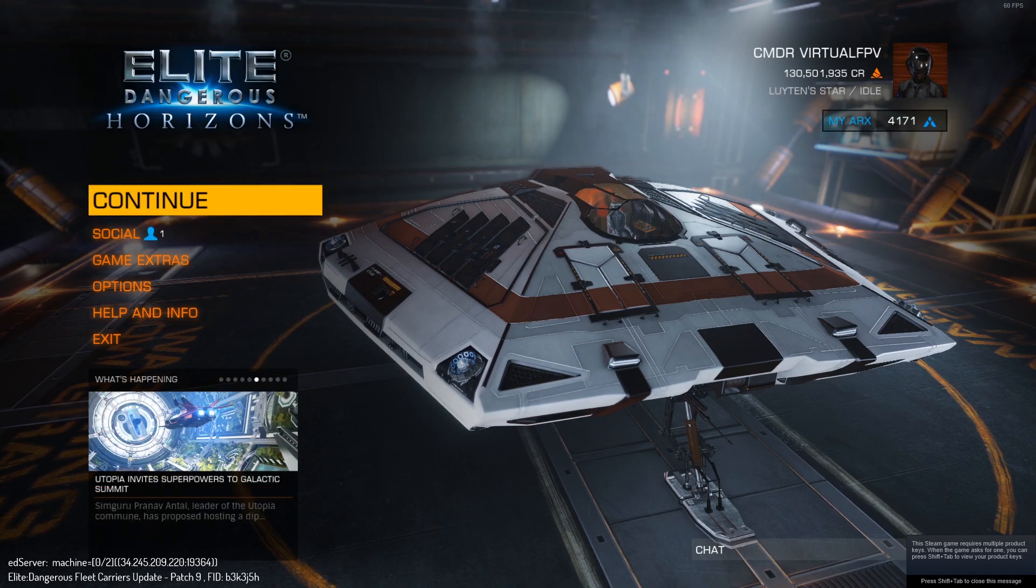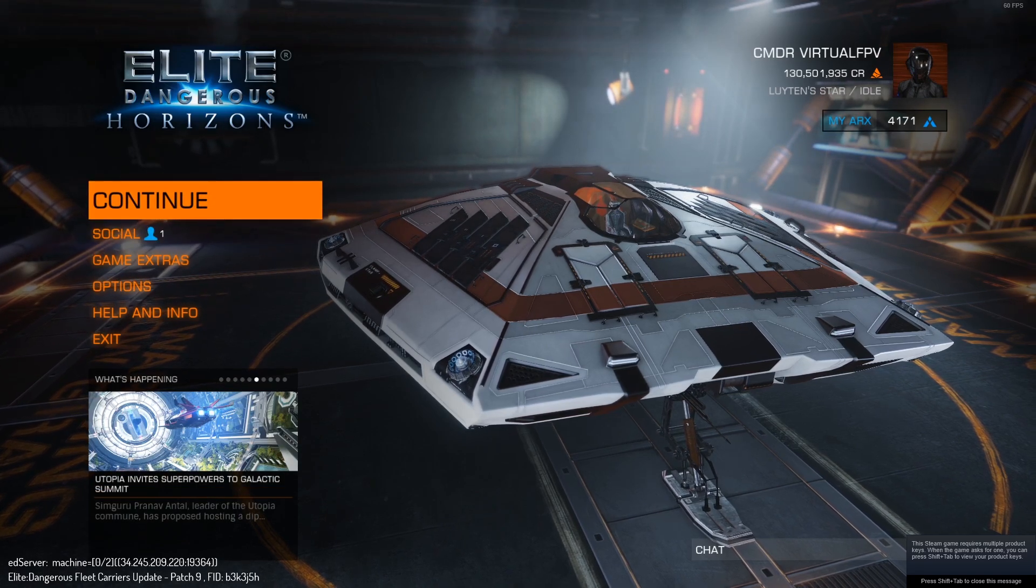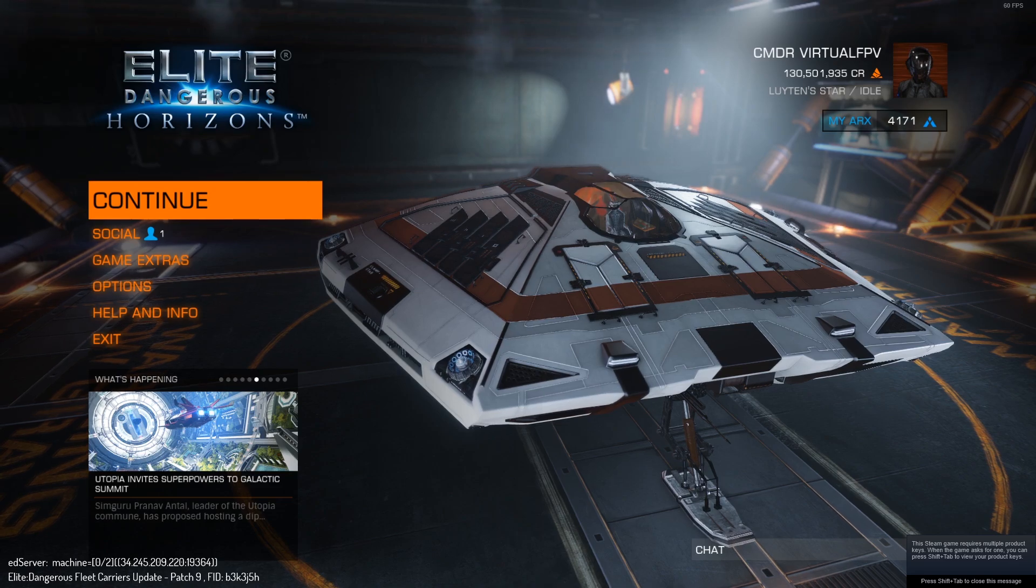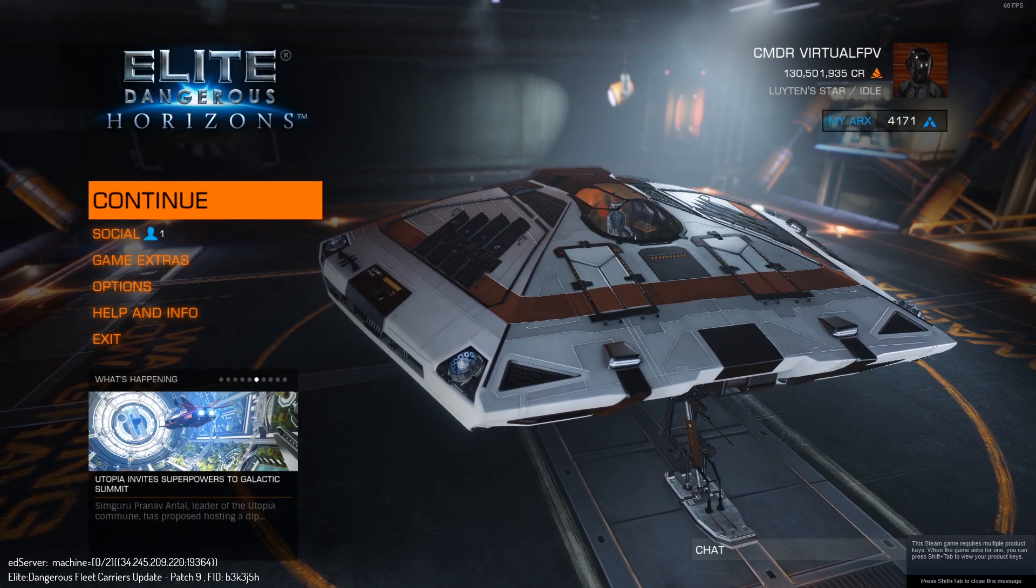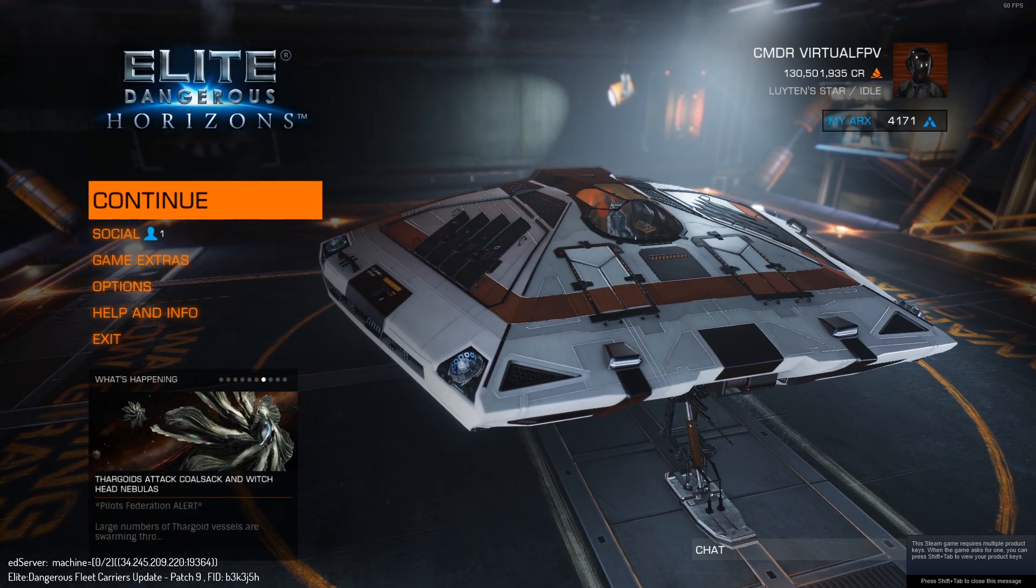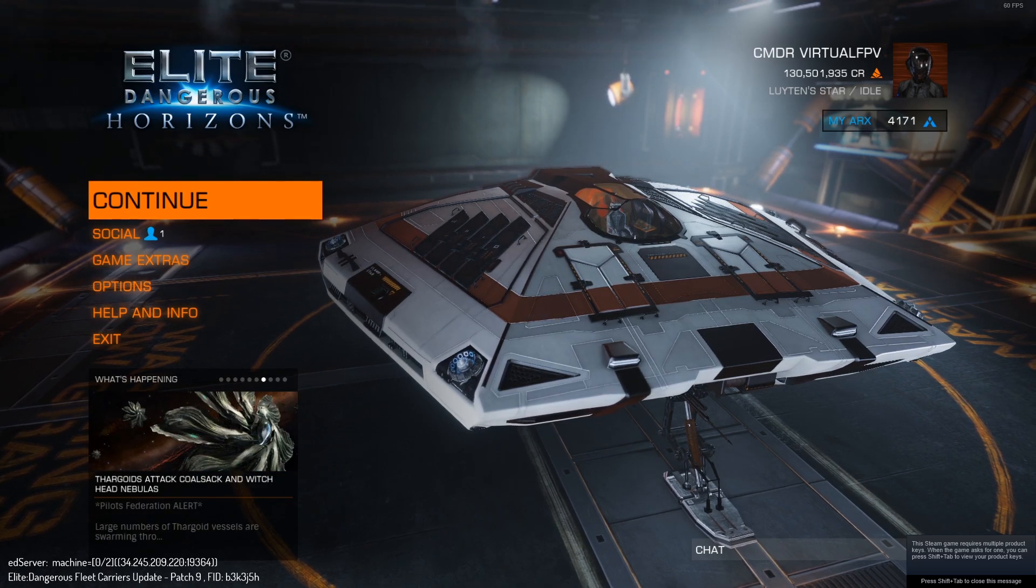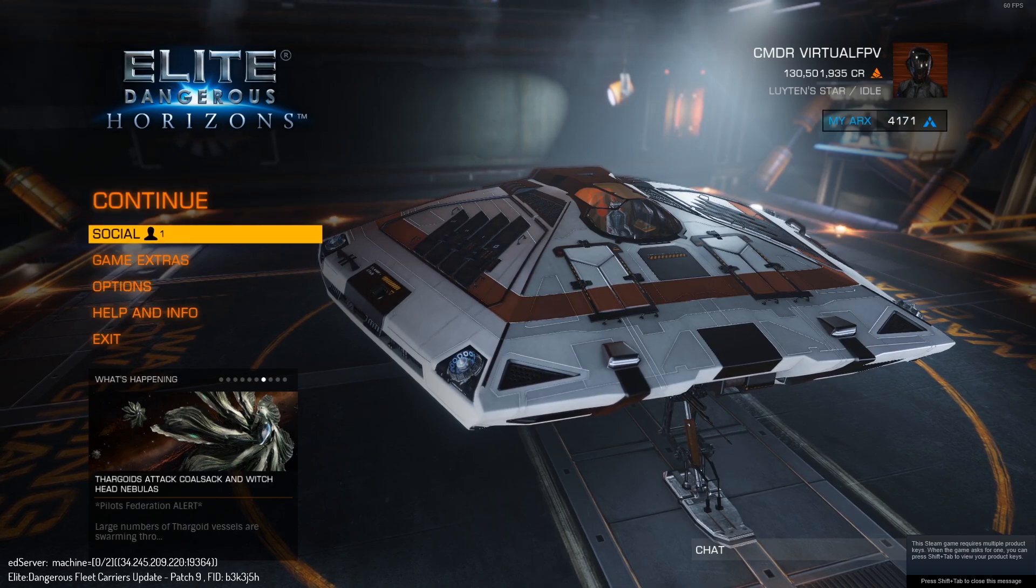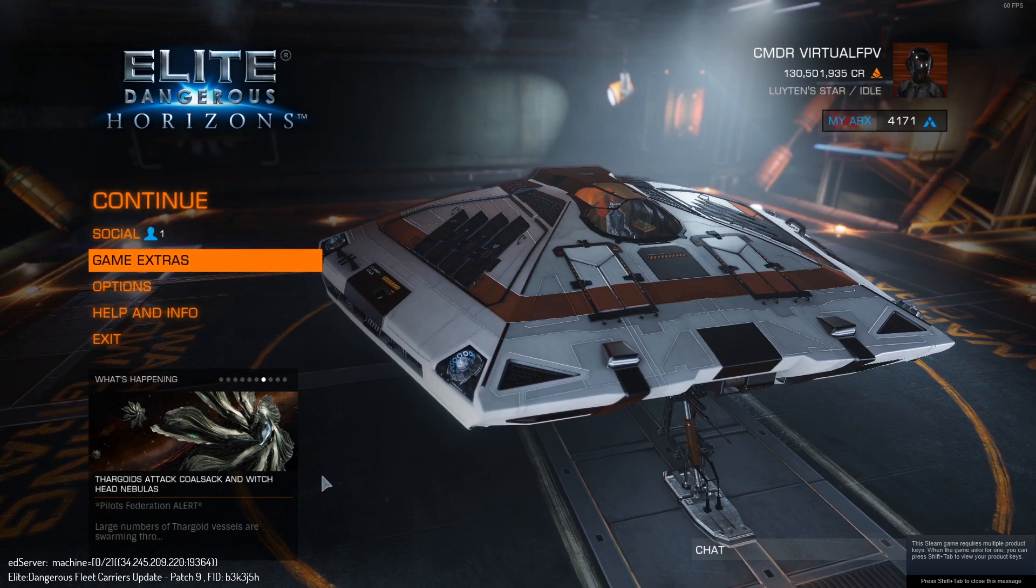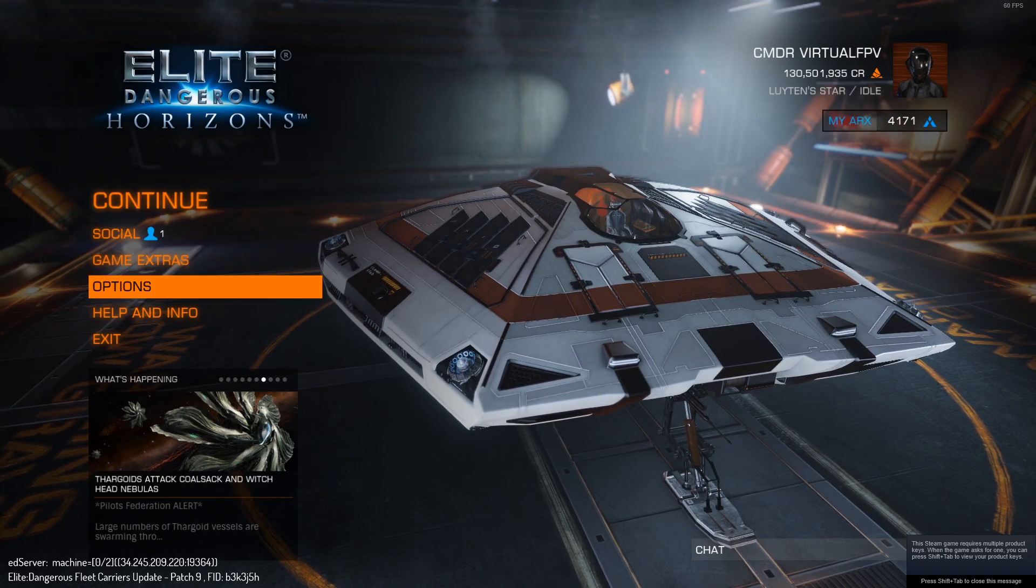It's not exactly a problem with Elite Dangerous but it is a problem with Windows, and I'm going to show you a really good workaround that I discovered myself on how you can actually go about fixing this.